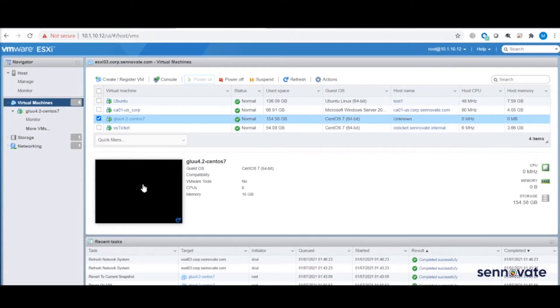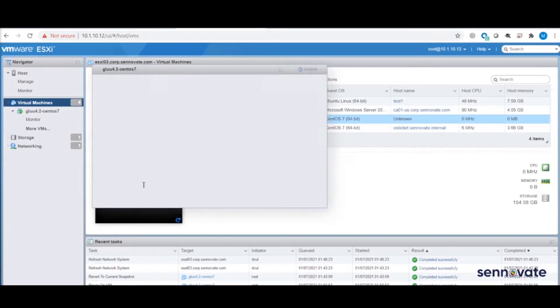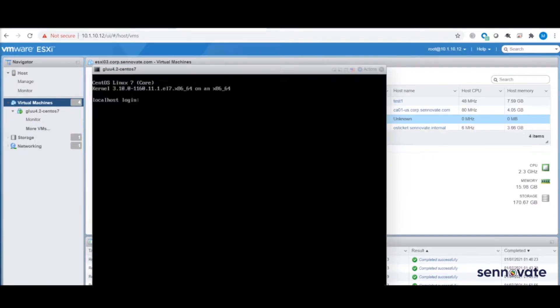Right now, I've logged into the ESXi console and I'm spinning up the new CentOS server for the Glue deployment.